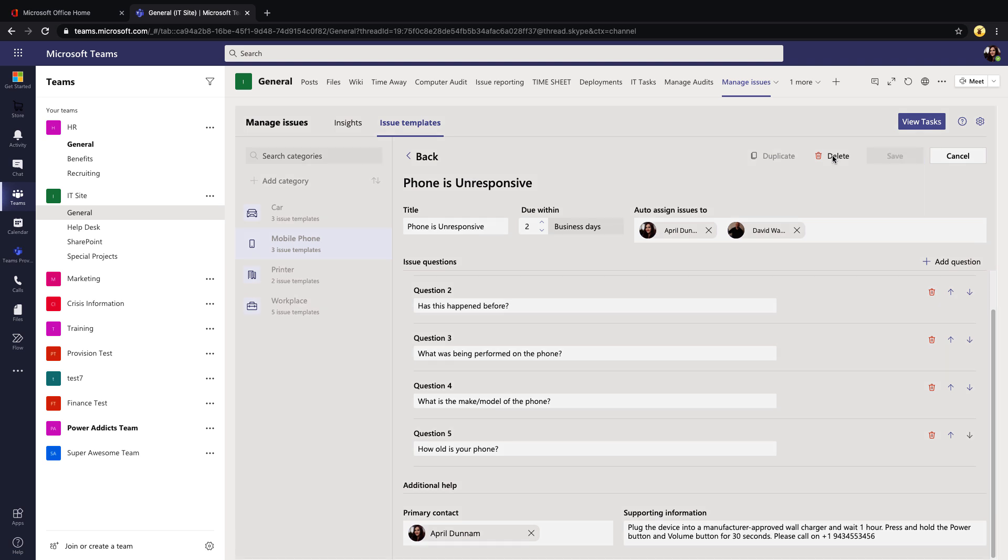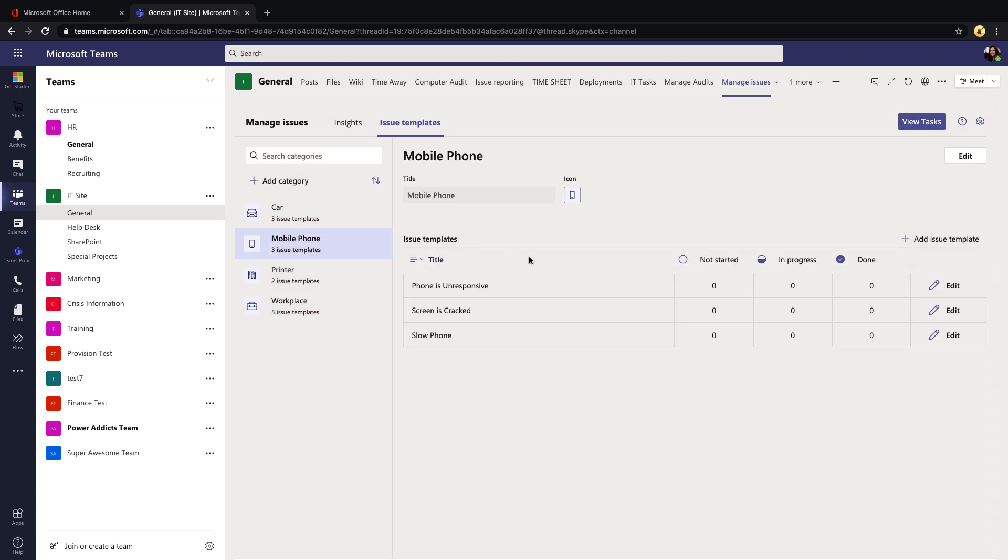When you're done you'll click Save and that'll save this particular issue template. We can have multiple ones per category. From this management side we'll be able to see here are our categories and we can even see how many different tasks are not started, in progress, or done for the different types of issue templates.